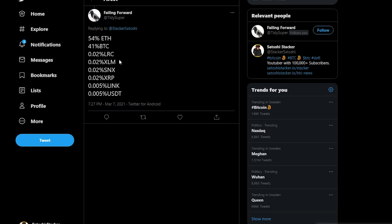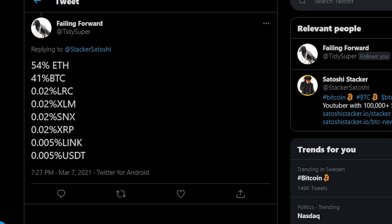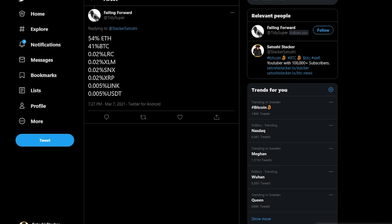So the next portfolio here is from Failing Forward, having 54% in Ethereum, 41% in Bitcoin. So basically the majority of the portfolio is in Ethereum and in Bitcoin. So again these two coins the only ones which are not classified as securities by the SEC. And then he got Loopring, he got Stellar, SNX, XRP Link, and a little bit of USDT here actually. So not deep into altcoins overall, deep into Ethereum and Bitcoin, but still having a very small allocation here on these altcoins.